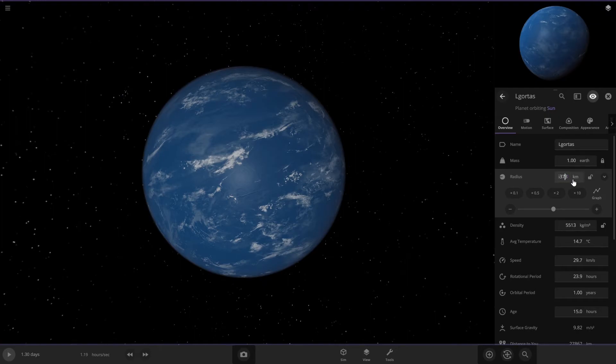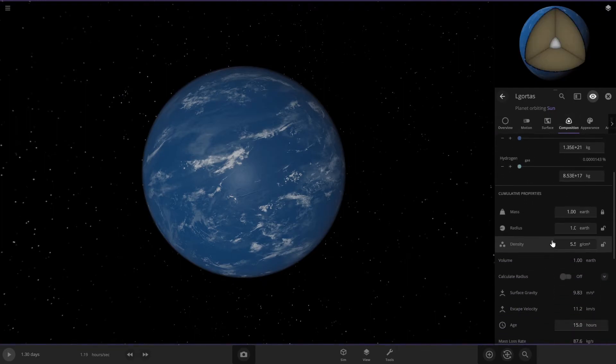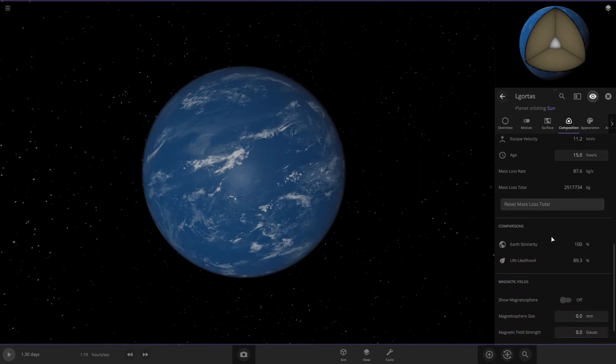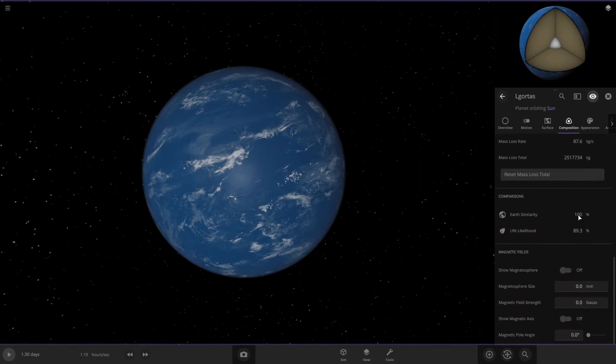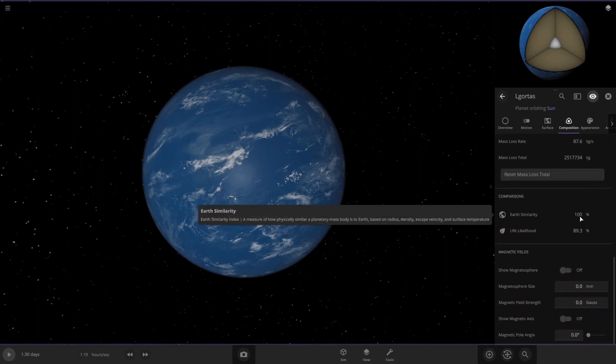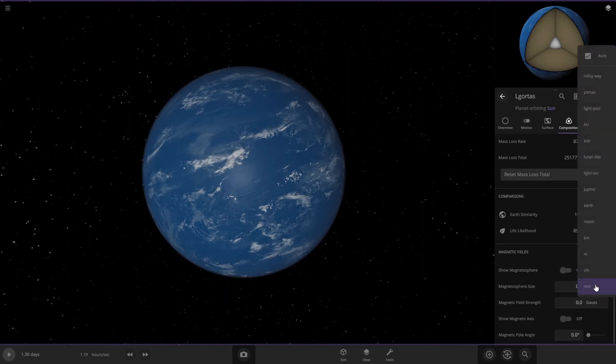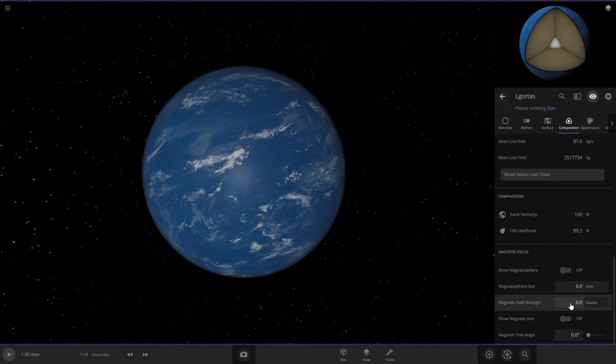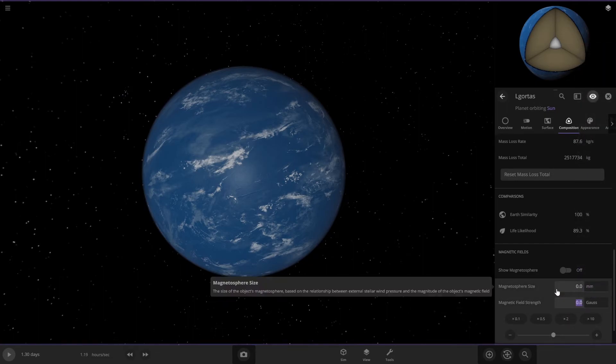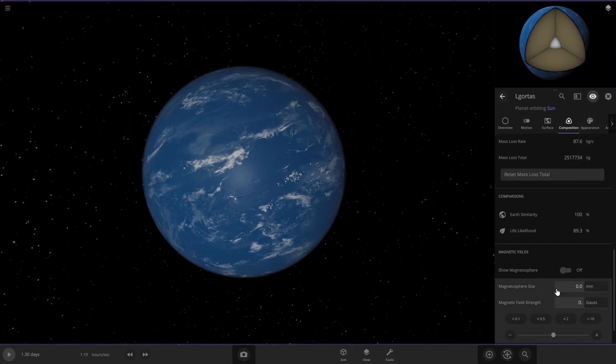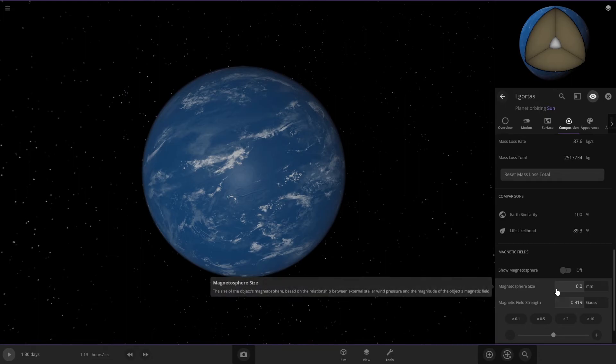All right, then go to composition and scroll down, and it already says 100% Earth similarity. But you can also add a magnetosphere. On the gauss one, change it to 0.319.